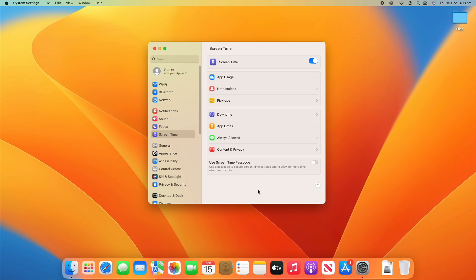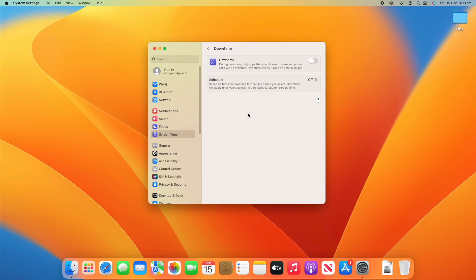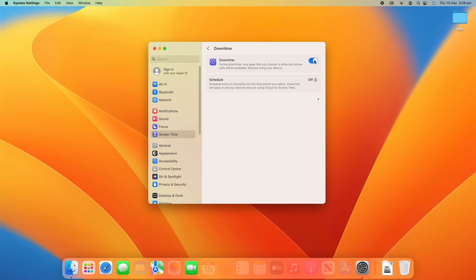There's also a second category with more limits and settings you can configure. We'll start with Downtime. Downtime essentially means that only apps you choose to allow and phone calls will be available. If you've got downtime turned on, you have to set specific apps that you want to allow — otherwise, everything else will be blocked. When you turn that on, you'll see it has blocked out most of my apps due to what they call a time limit.